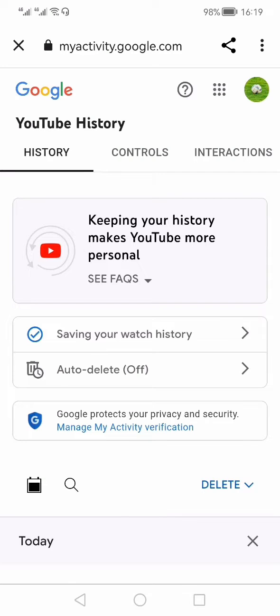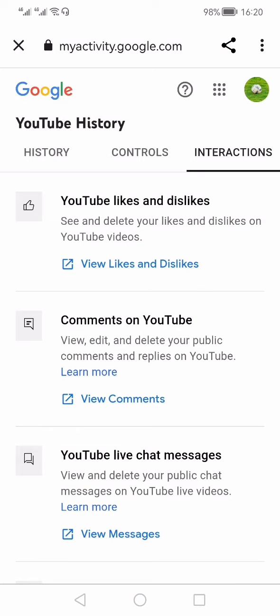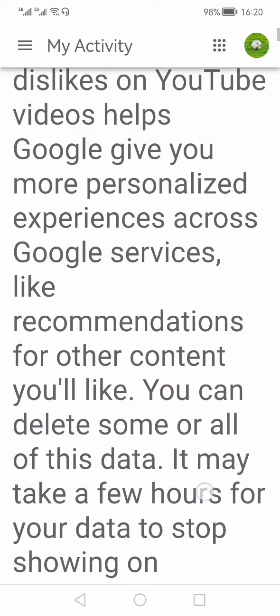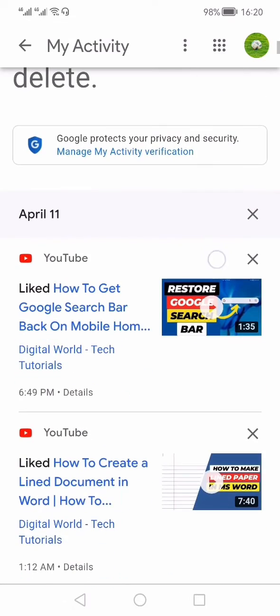In that page, you would see three tabs: History, Controls, and Interactions. You need to click on Interactions. Within the Interactions tab, the first option you would see is YouTube Likes and Dislikes. Here you can see and delete your likes and dislikes on YouTube. Click that, and your likes and dislikes activity would be shown.